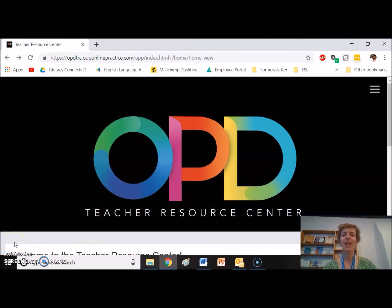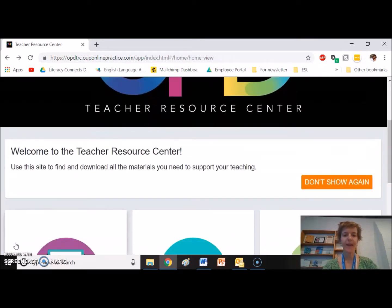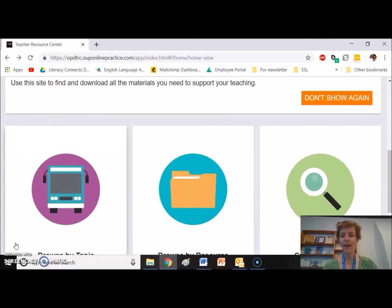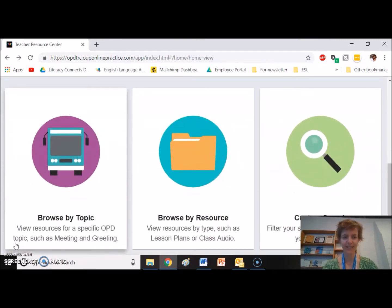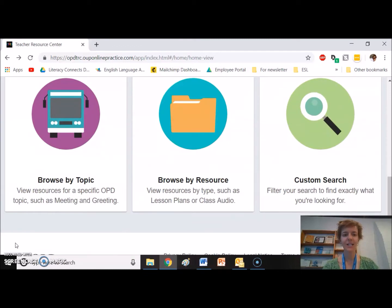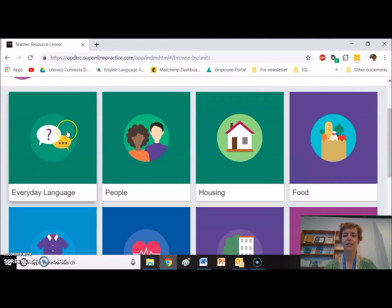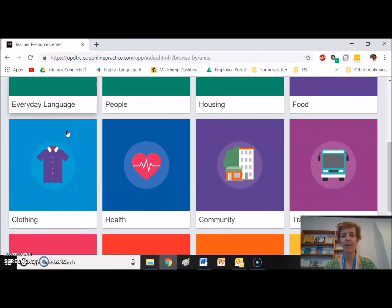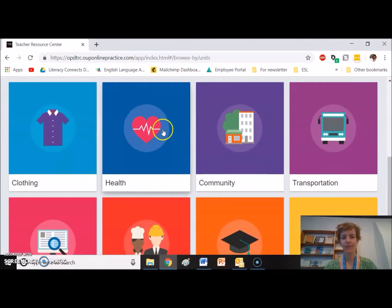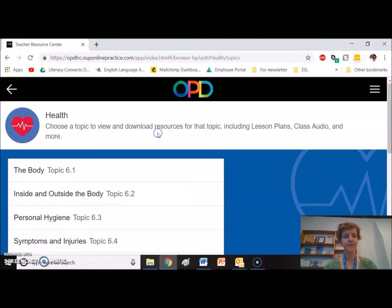So when you first log into the OPD, you'll see this screen and there are a variety of ways that you can explore these resources. Let's start with browsing by topic. My students at Woods chose to start with health. So we can go to health here.